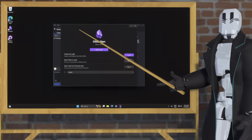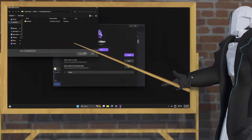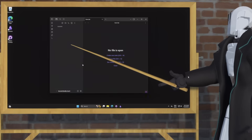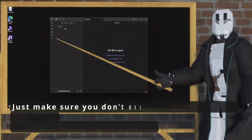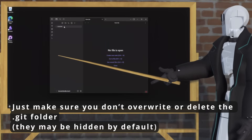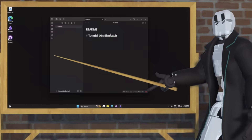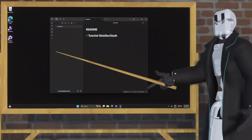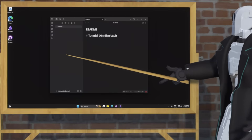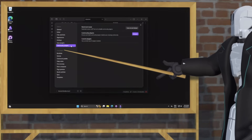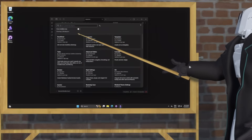So find that folder and then open it in Obsidian. At this point, feel free to load up your repository with the initial contents — I'm just going to make some changes. Now that you have your repository locally, we need to set up the automated sync aspect. To do that, go to Community Plugins, and then hit Browse.